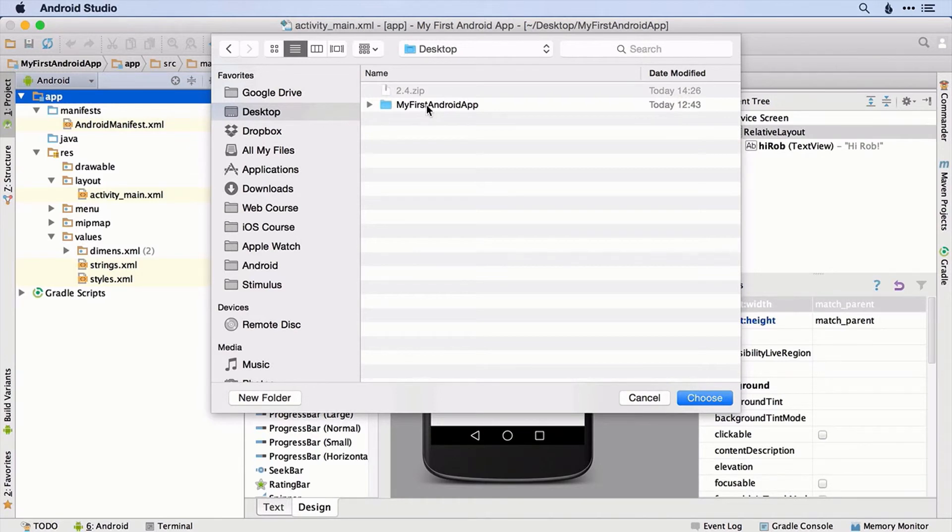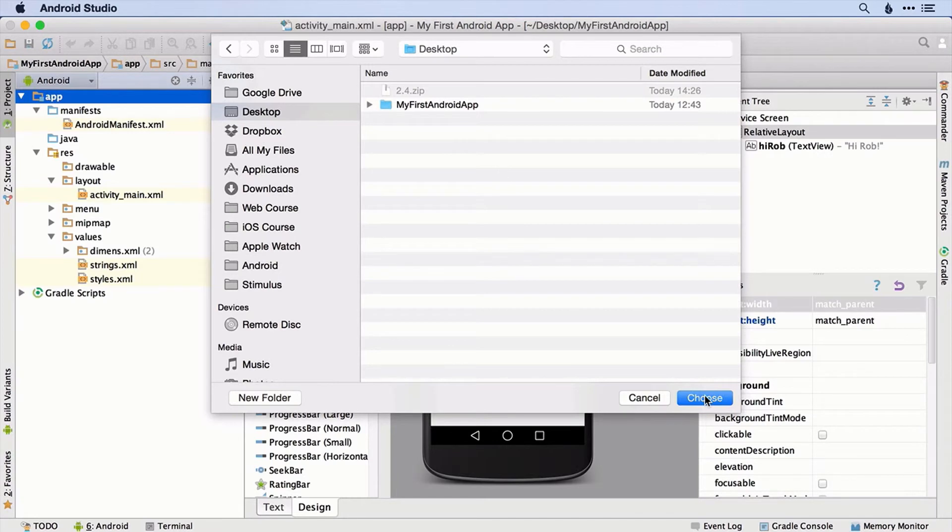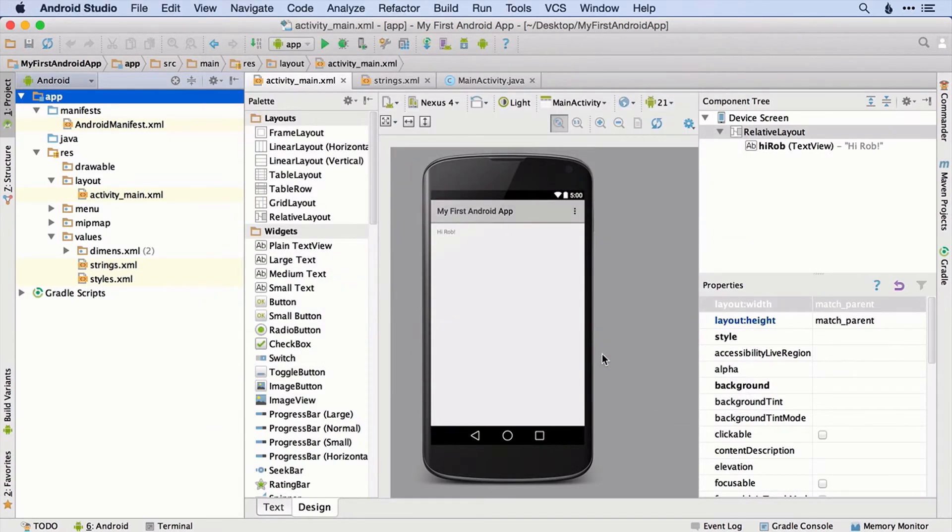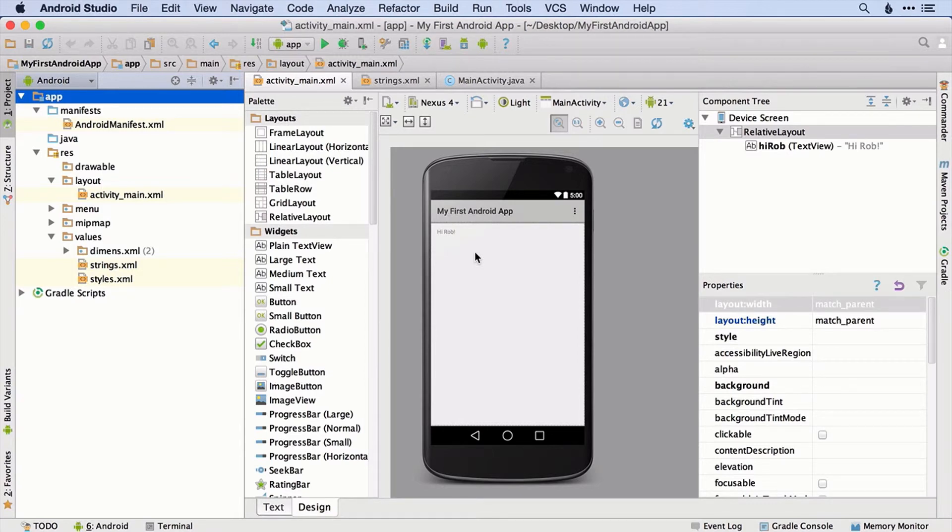So that's how you open files that you've downloaded. Now let's get on and see how we edit and play with text within Android.